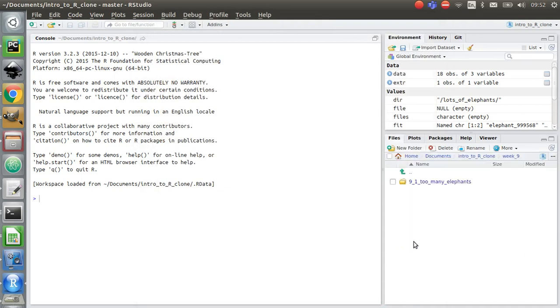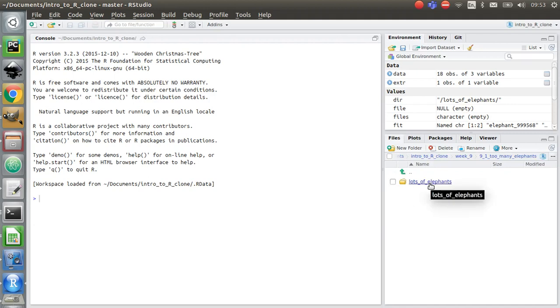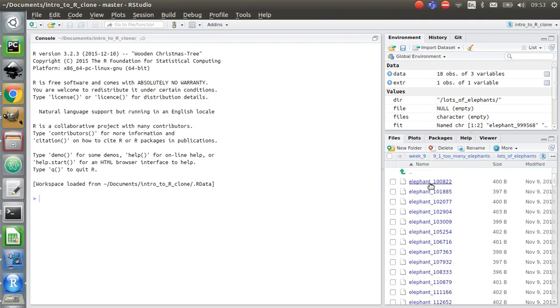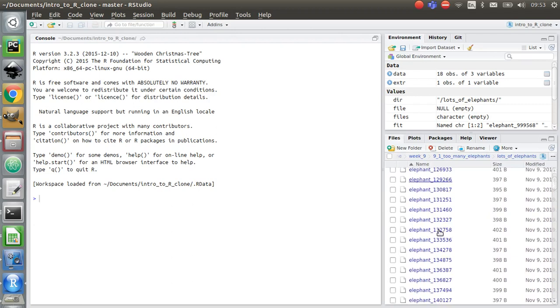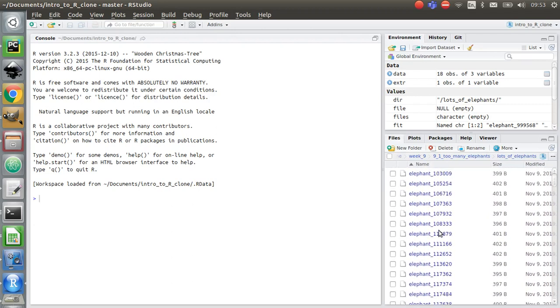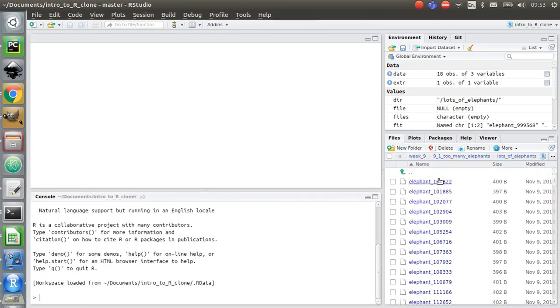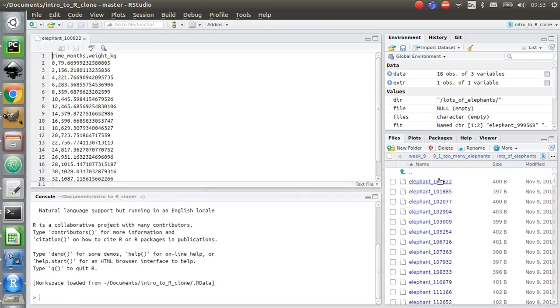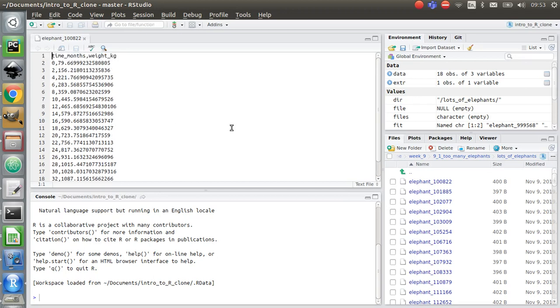Go back into week 9. I've got that 9.1. I've got my extracted folder called Lots of Elephants. And in here, you can see there are text files for 1,000 elephants. Let's just click on one. Each of them look a bit like this. They've got the time in months against the weight in kilos. That is unique for every one of these files. Those data sets are different for everybody.